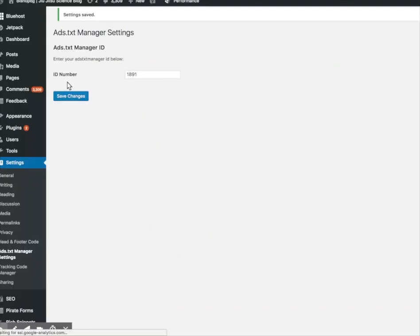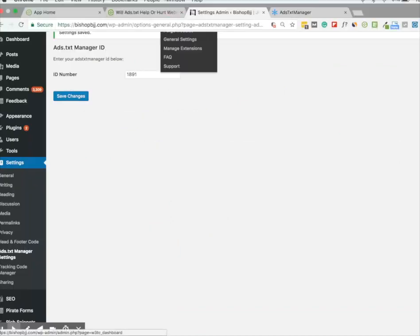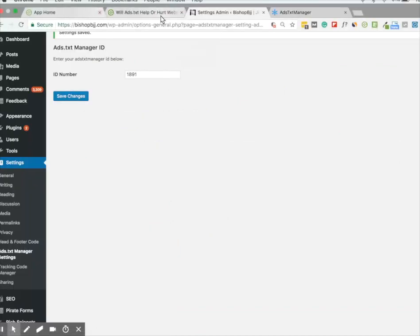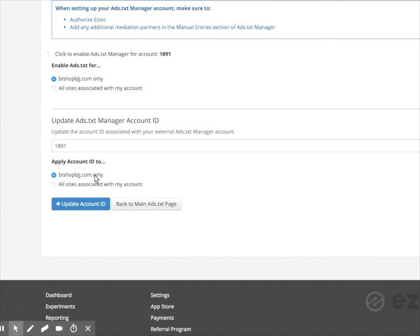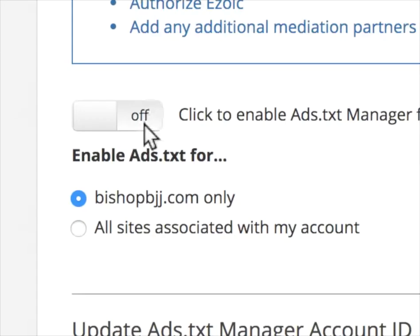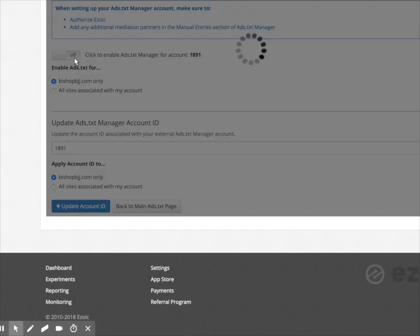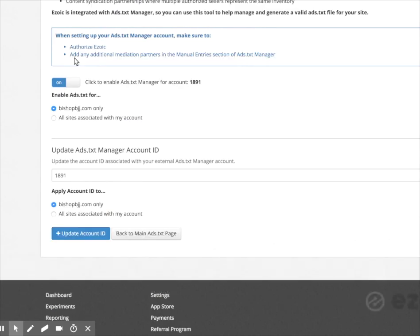And once it says settings changed, it is all complete. And now I'm going to enable ads.txt on this account.